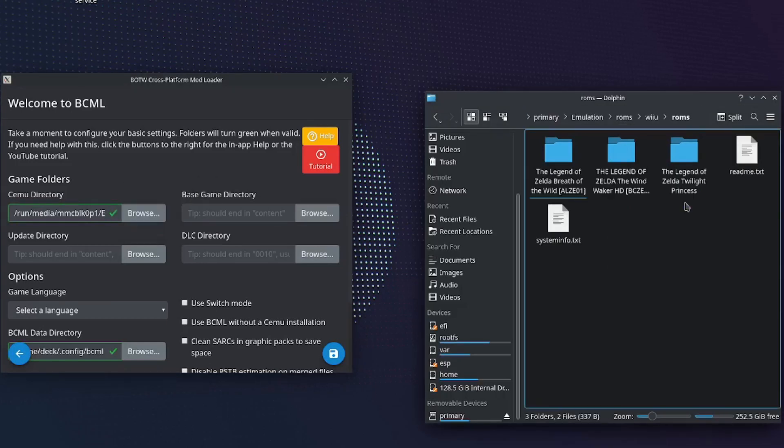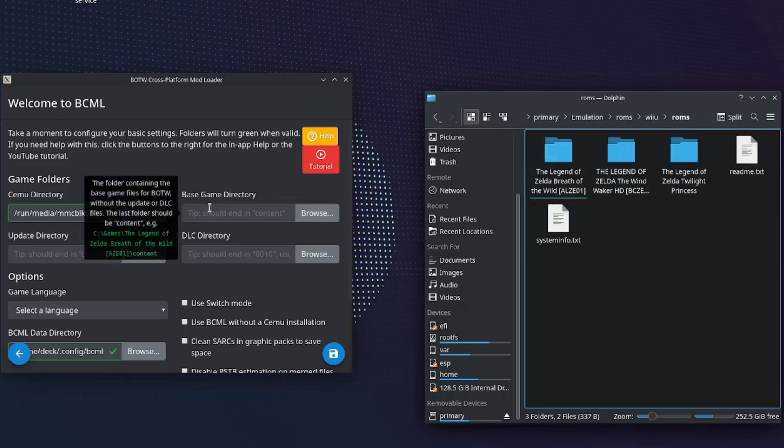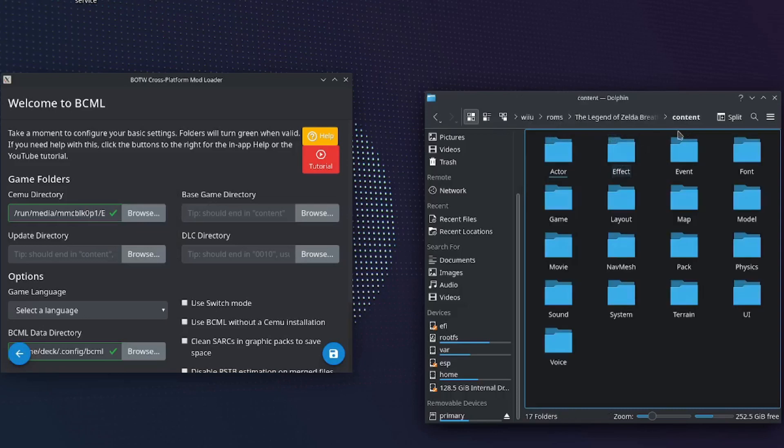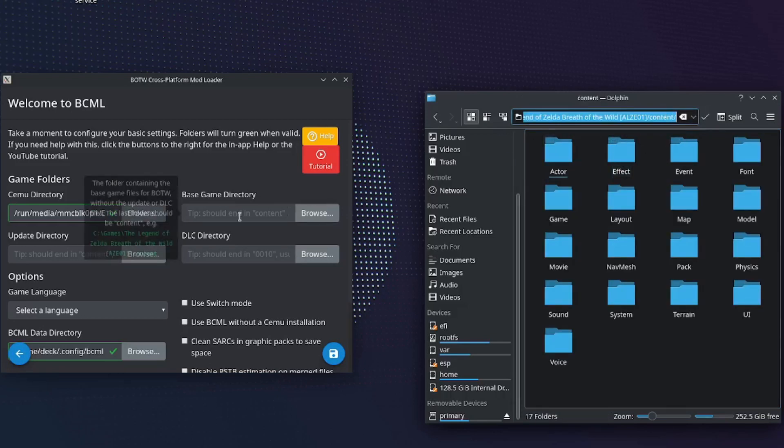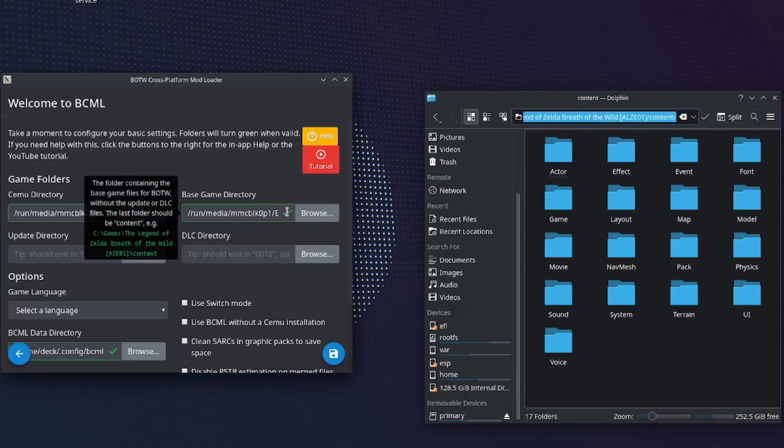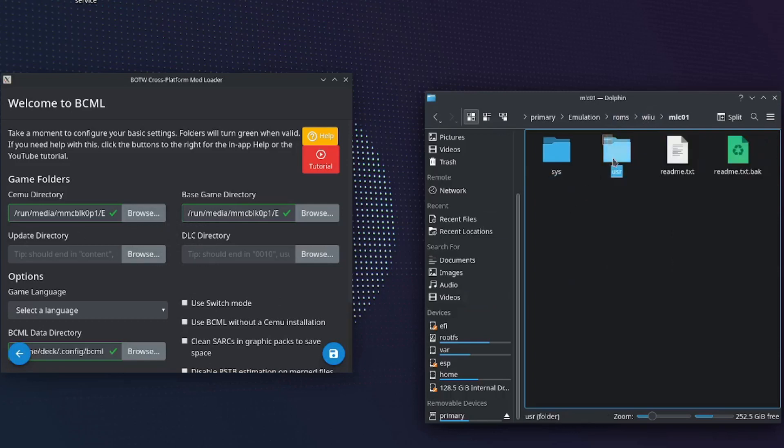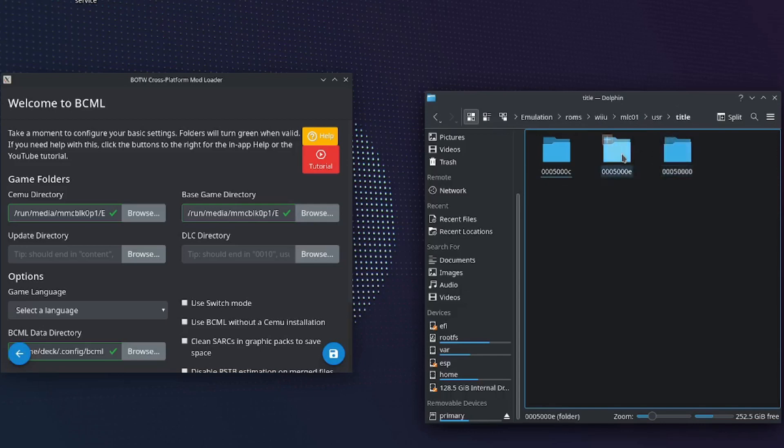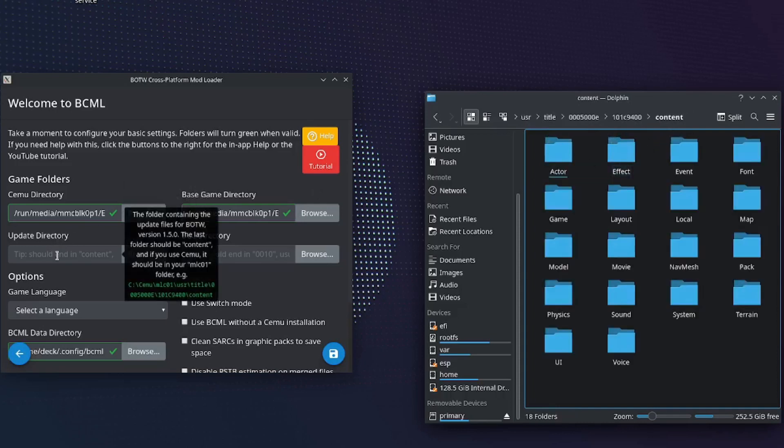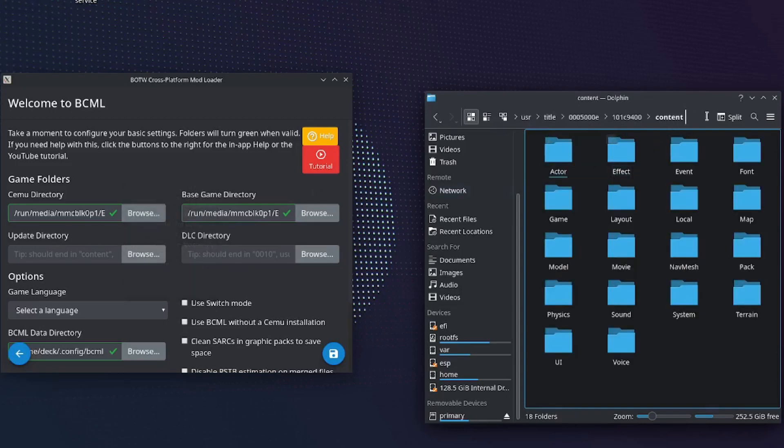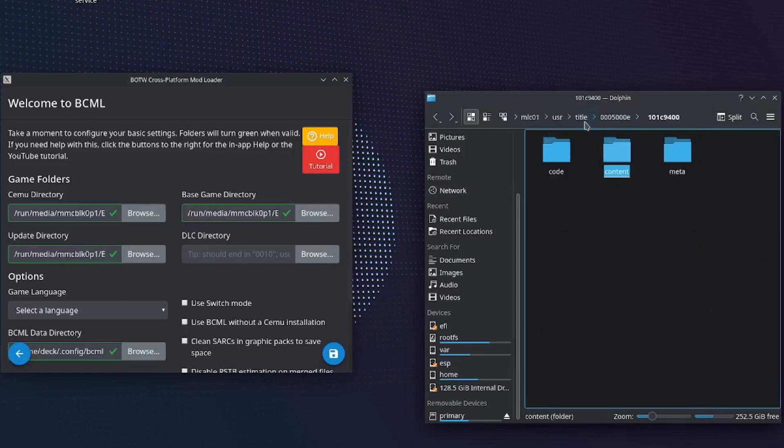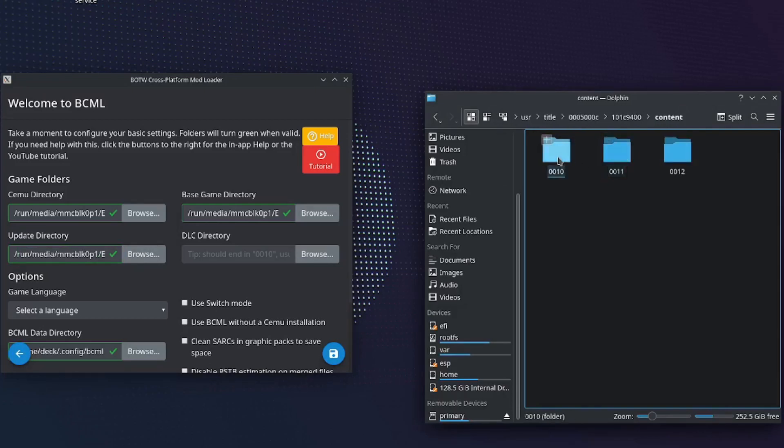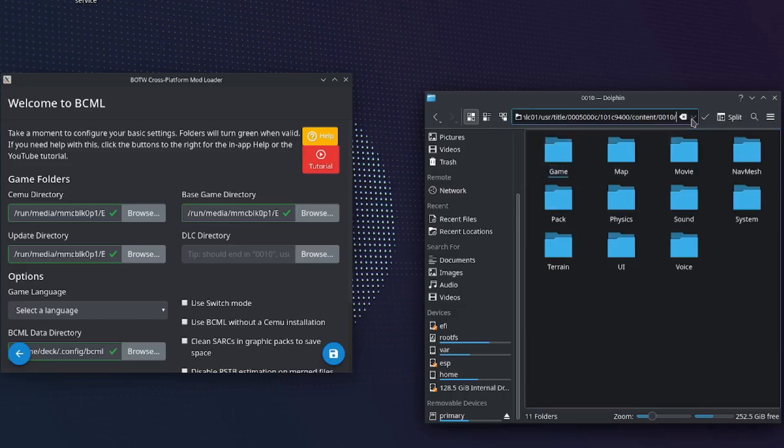Now you will need to copy and paste the location of your base game. Go into the game folder, content, now copy and paste. Once again, lastly the DLC directory. Go back to the title folder. If all went well, you will see another green check mark. Now for the update directory, go back to your main Cemu folder, go into mlc01, user, title, 5E, 9400, content. Copy paste.